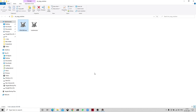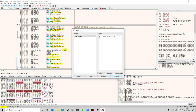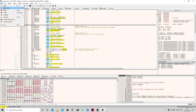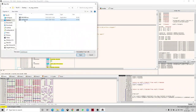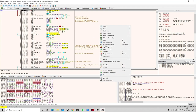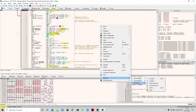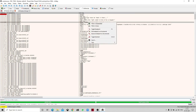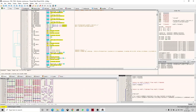We need to find the correct value stored in memory rather than using an arbitrary one. Let's open the original uncracked version again and search for the string the same way as before, then follow it into the disassembler.